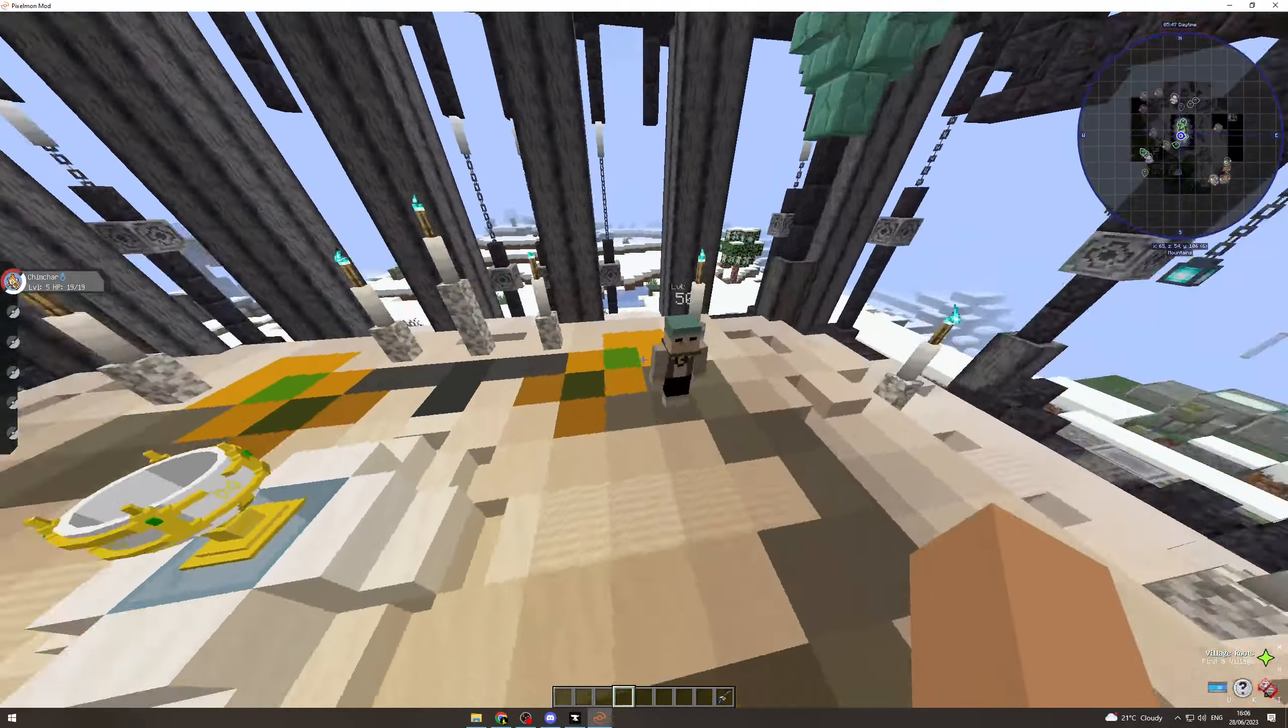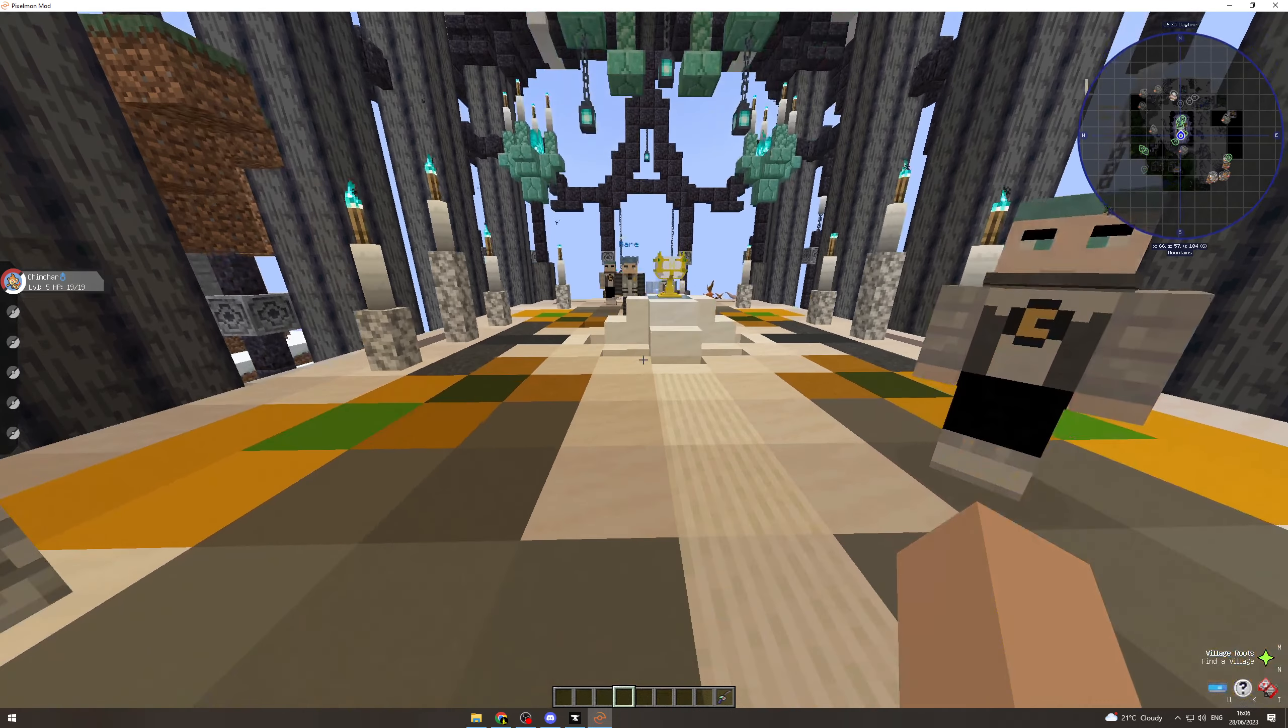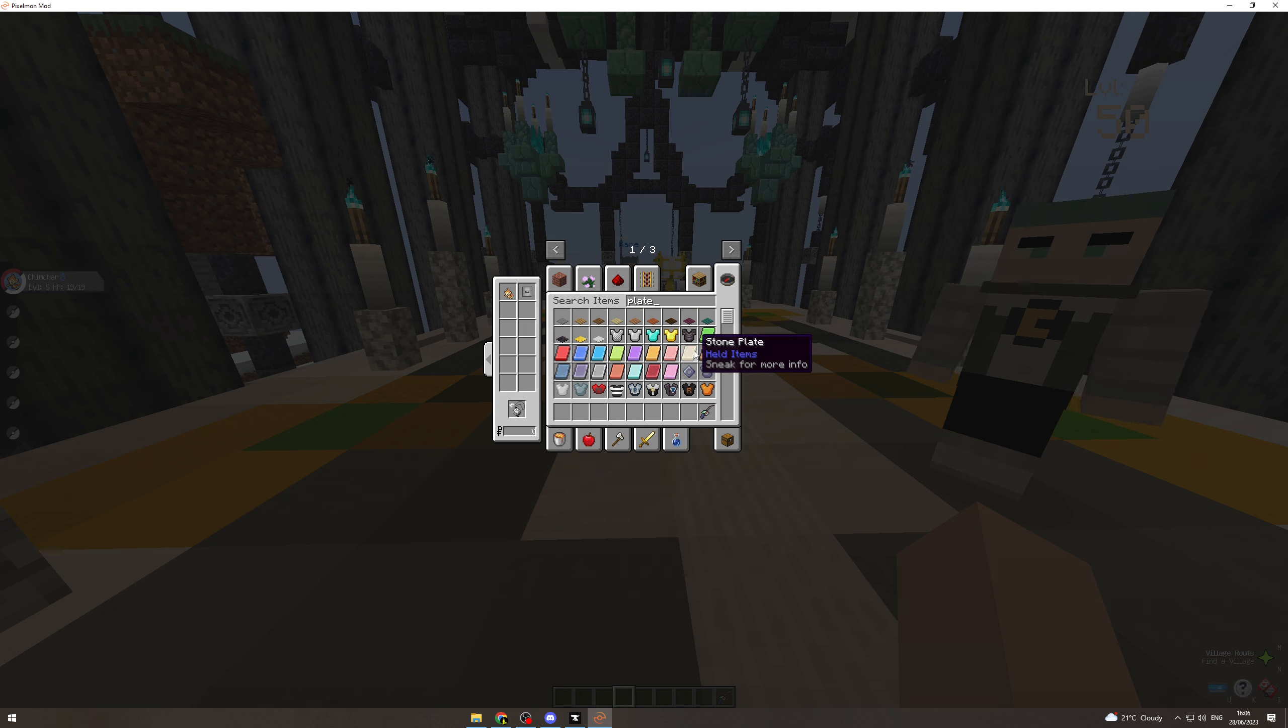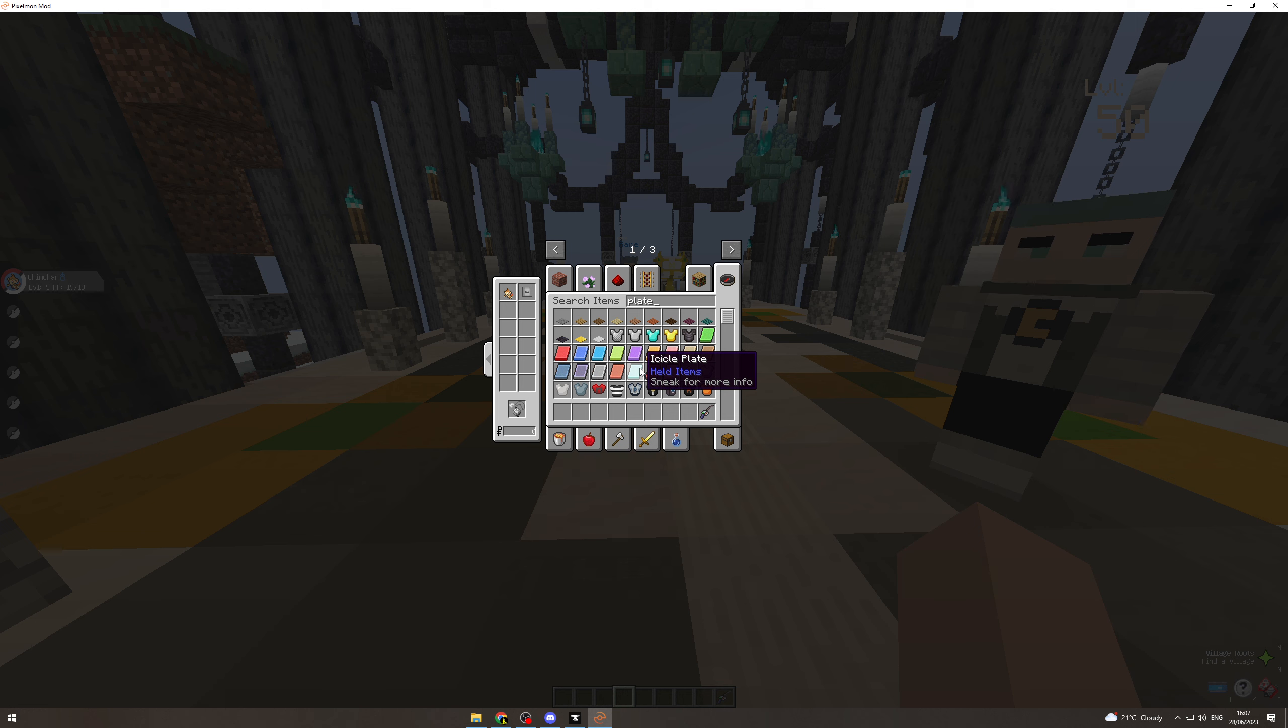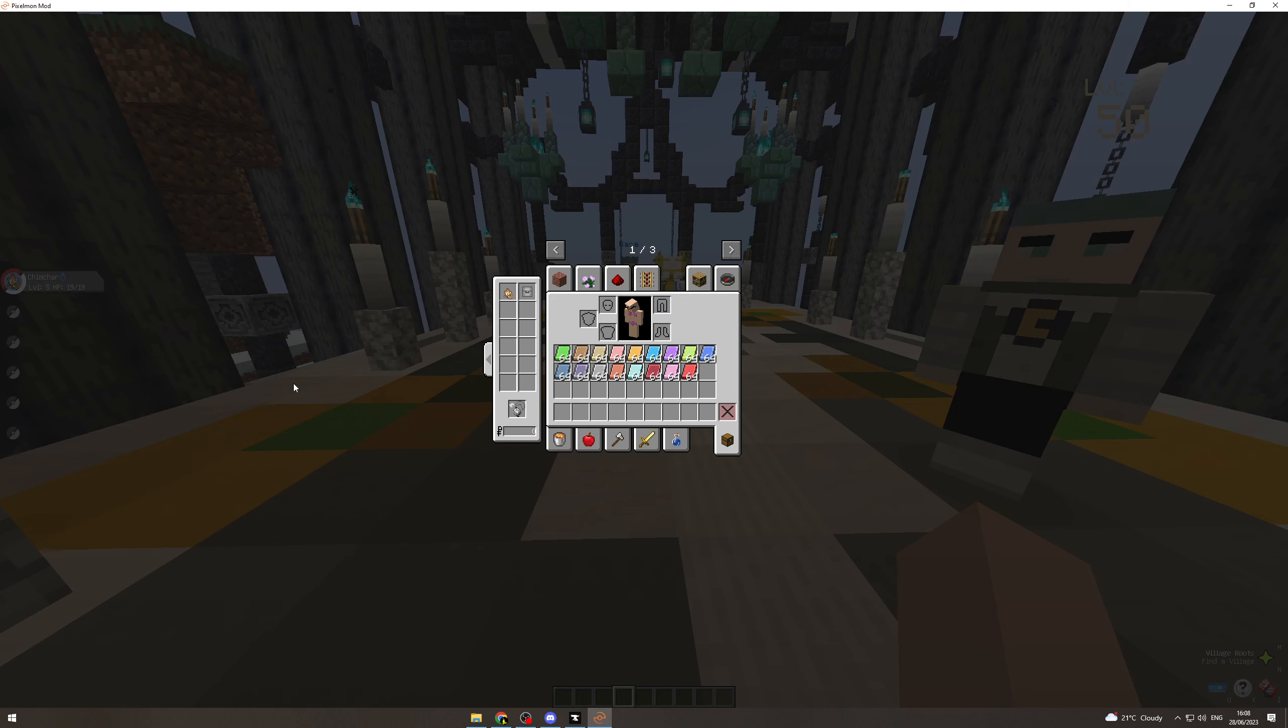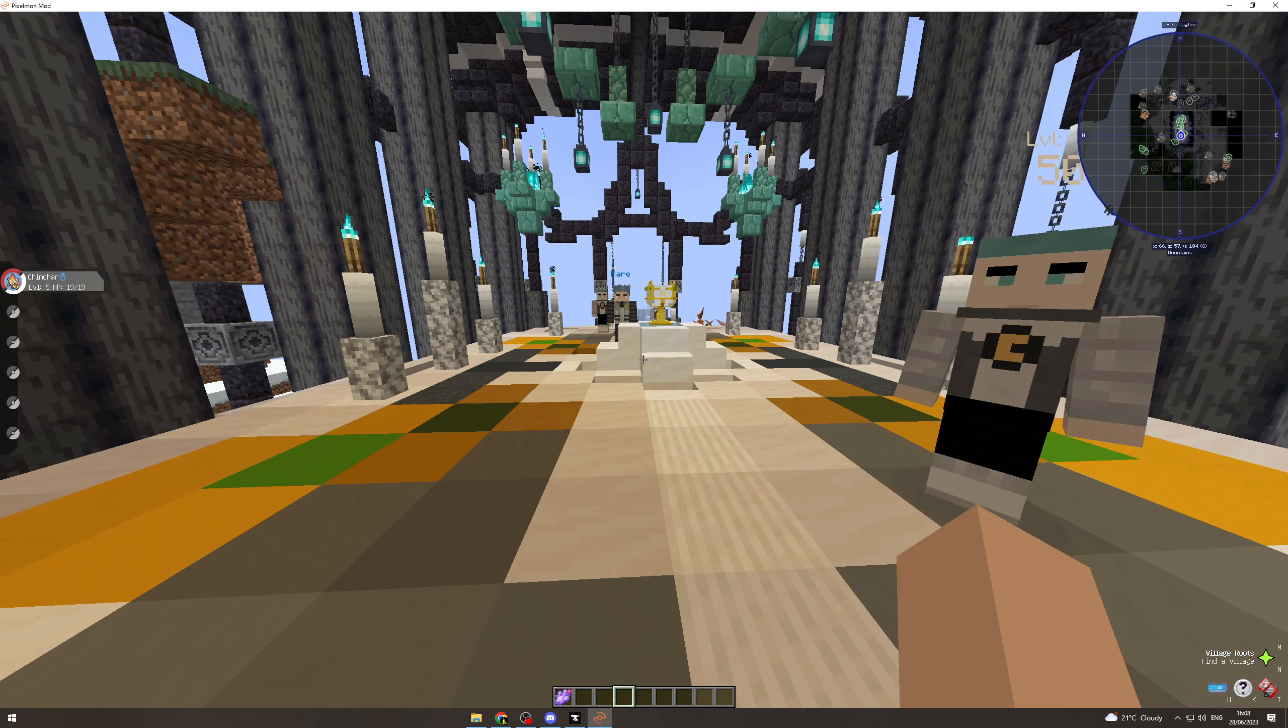Before doing this, you're going to need to acquire every single plate: Meadow, Earth, Zap, Mind, Zap, Toxic, Insect, Sky, Splash, Flame, Dread, Spooky, Iron, Fist, Icicle, Draco, and Pixie. You need every single one - at least one of each of these when you come to this place. You also need the Azure Flute, which you can find. These are all essential.